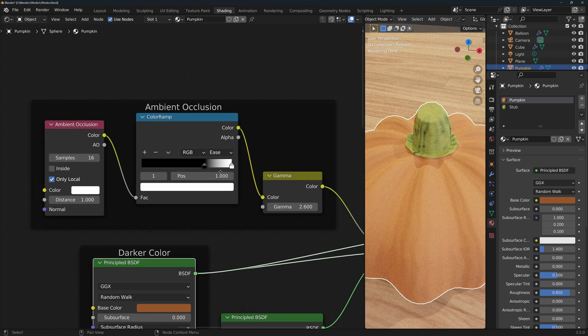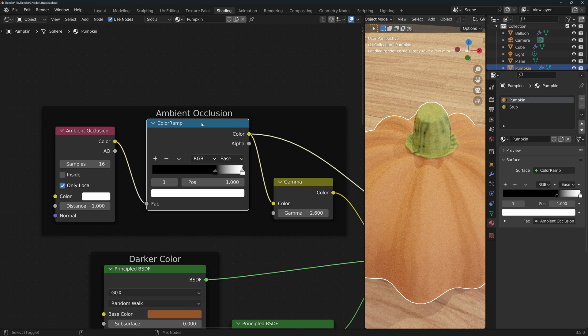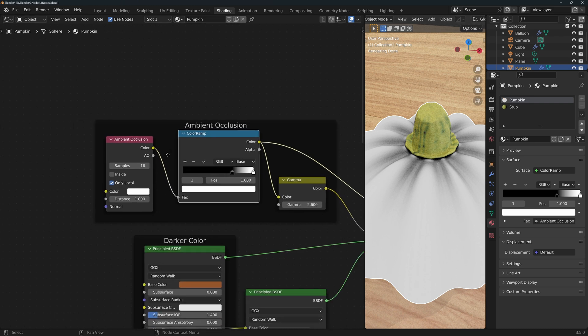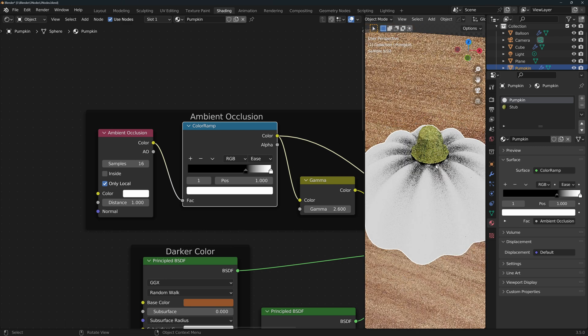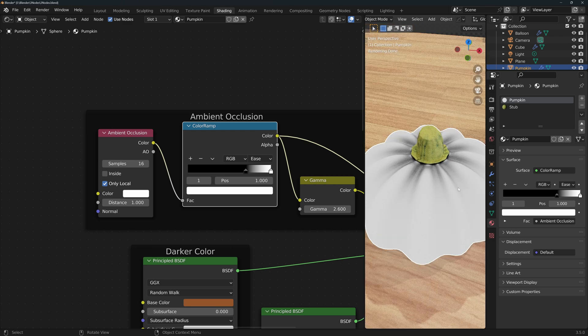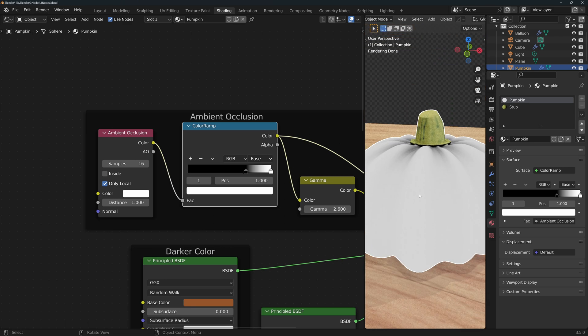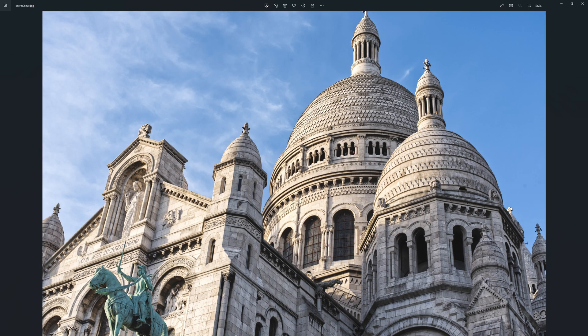And up here we've got the ambient occlusion setup. We also usually connect the ambient occlusion node to a color ramp to strengthen the effect. This node calculates how much of the shading point is covered from light based on its shape and the objects around it. The calculation is based purely on geometry and doesn't take into account the lights of the scene.